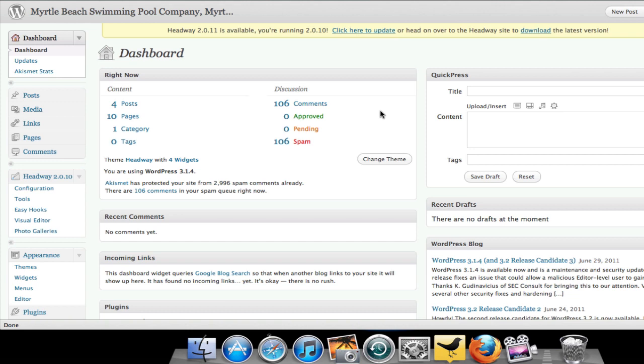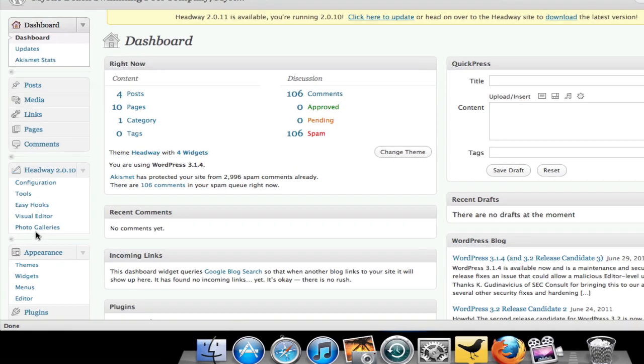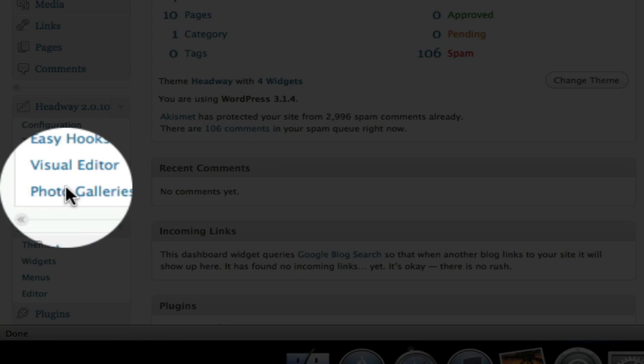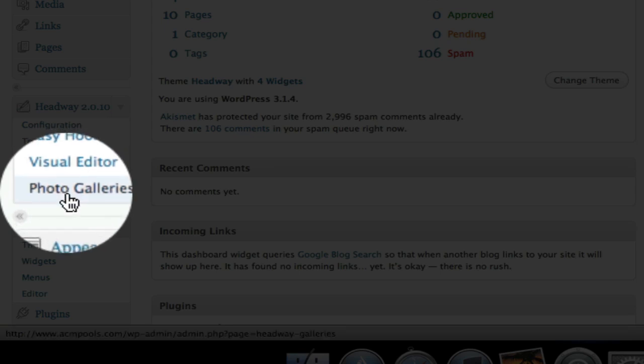So what you do is you log into your site, simply come over on the left here to the Photo Galleries, which you'll see right underneath Headway. Click on that.